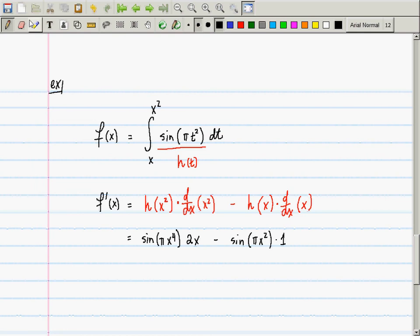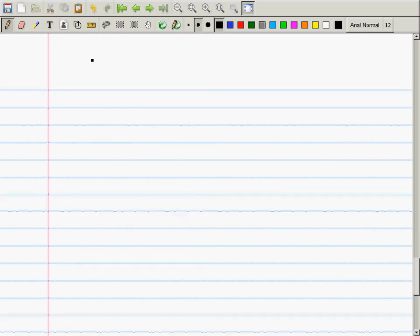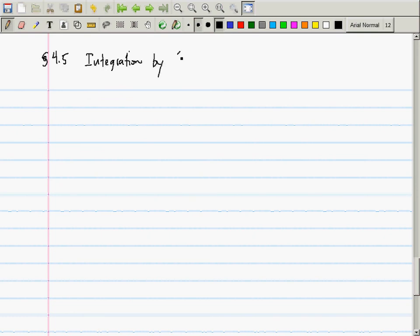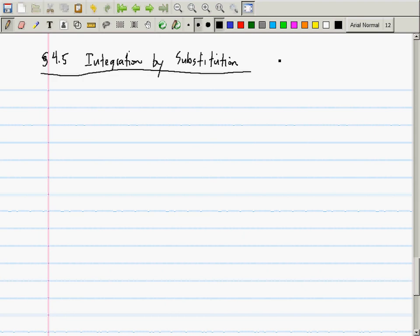Now we move to section 4.5: integration by substitution. I take almost offense to this title — it should really be called anti-differentiation, and not called substitution either, for reasons we're about to discuss.